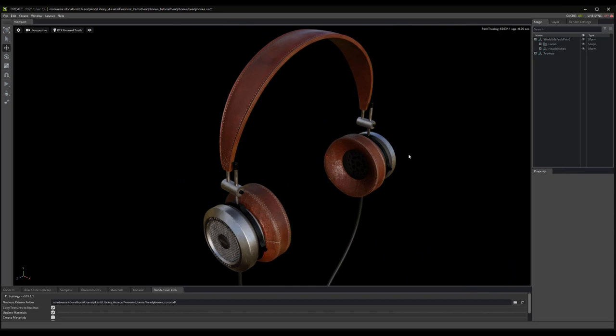Okay, so that kind of shows the full process for using the Omniverse Painter plugin, and hopefully shows you a good initial way to get started using it. The last thing I'd like to mention, however, is that though this demo showed the process from Painter to Omniverse, we can go from Omniverse to Painter and then back again.